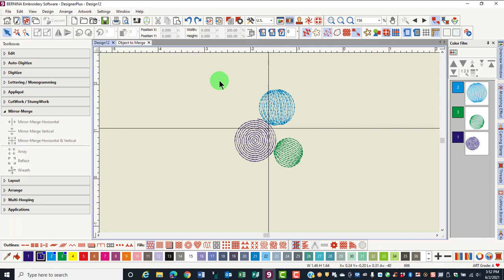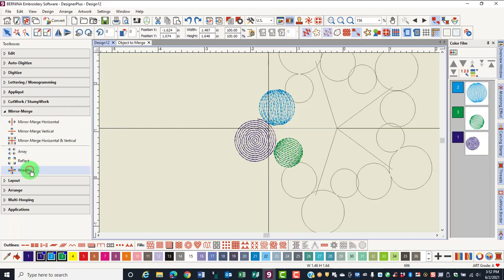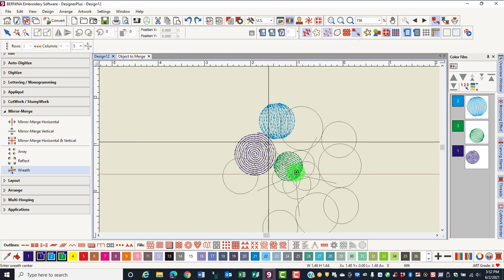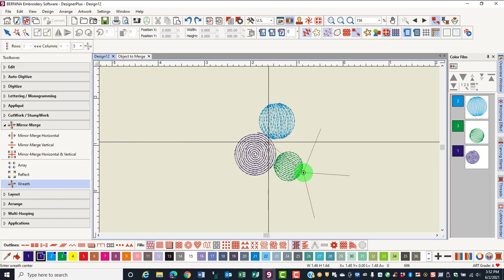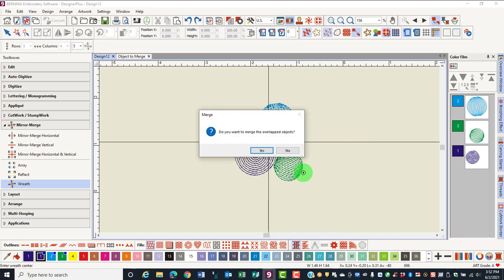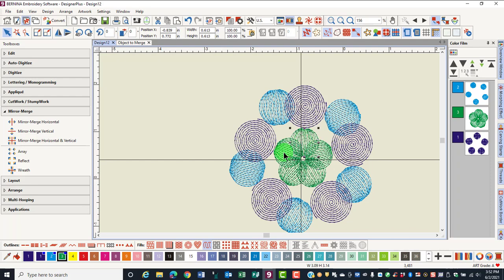This time, we will choose not to merge. Select the design, select the wreath tool, and again click when the green circles are overlapping. Select No, and you see that the individual circles remain as individual objects with their own angle.